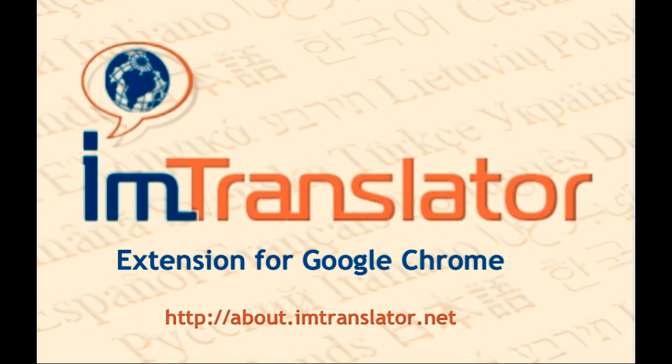IM Translator extension for Chrome performs instant translation of words, phrases, text and web pages, and reads the translation in 26 languages. IM Translator reaches more than a million downloads.